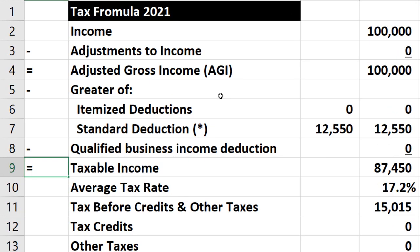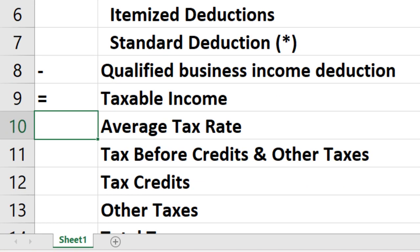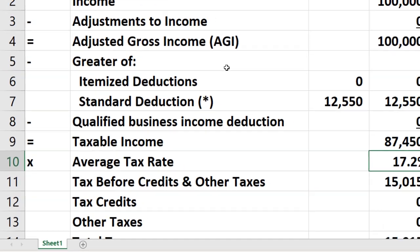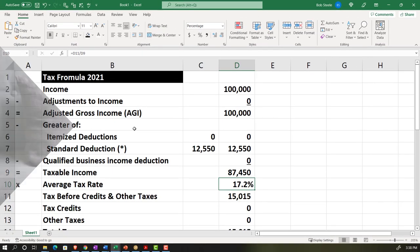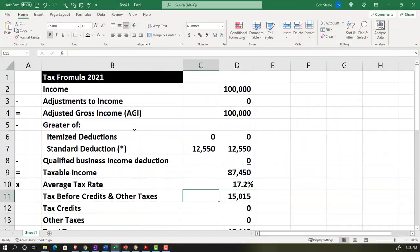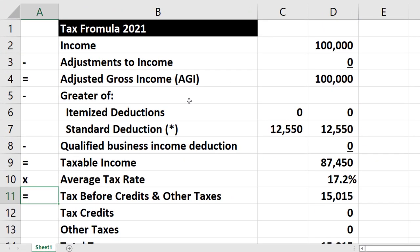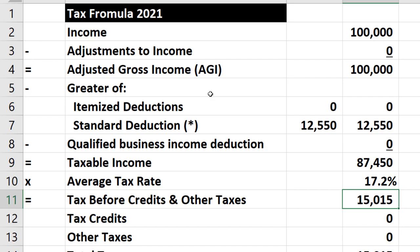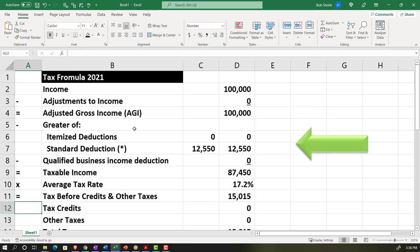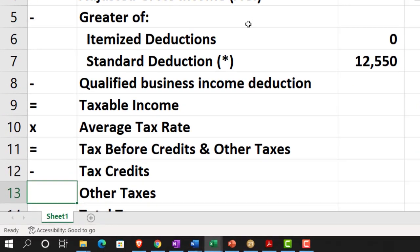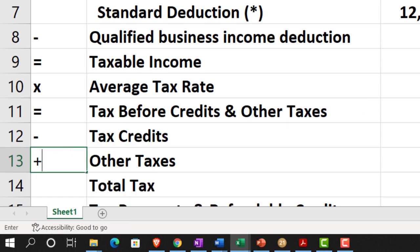That will equal the taxable income. Then we've got the average tax rate, which is kind of like a multiplication — although it's not exactly that, because we're actually backing into this number. This is a number we're not inputting ourselves to calculate the tax; rather, one that we're going to back into because it's not a flat tax, but a progressive tax. And then we've got the tax credits, so I'm going to subtract the tax credits.